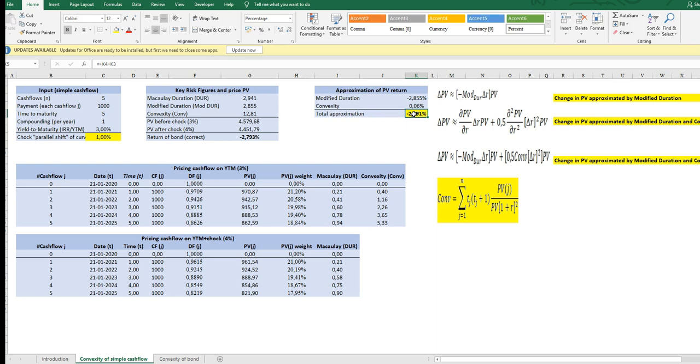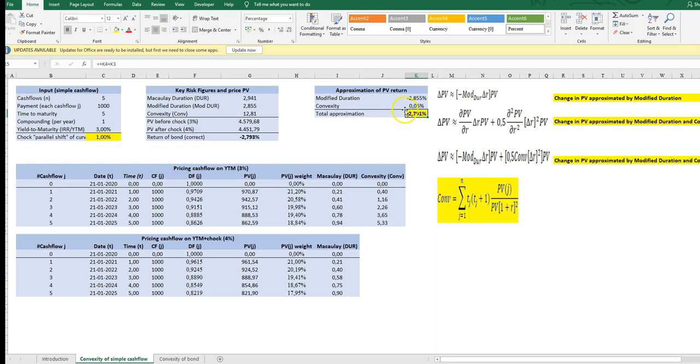sheet the small difference here is due to the residual part of this Taylor approximation so the third derivative fourth derivative and so on but this is basically how convexity works it's another contribution to the approximation of the return it's a non-linear component of the in the present value profile